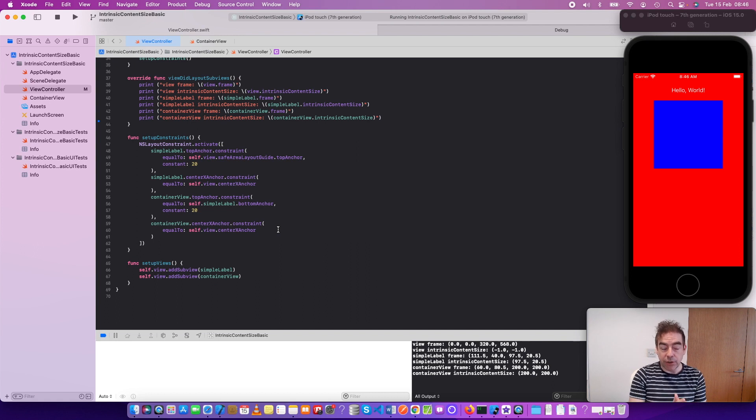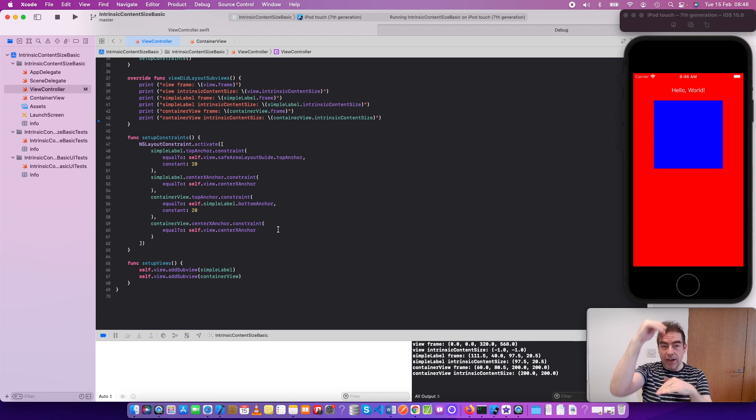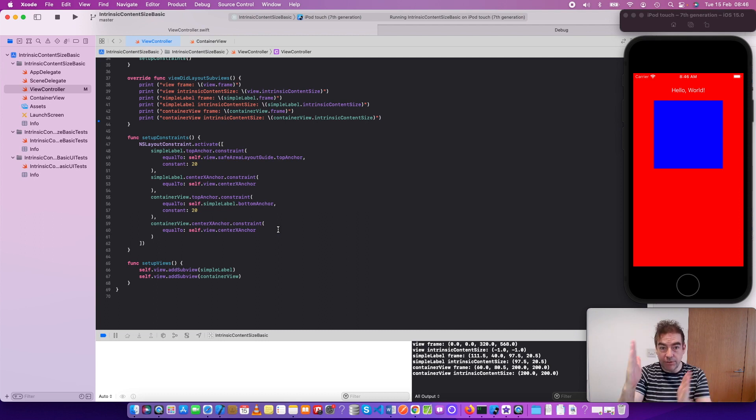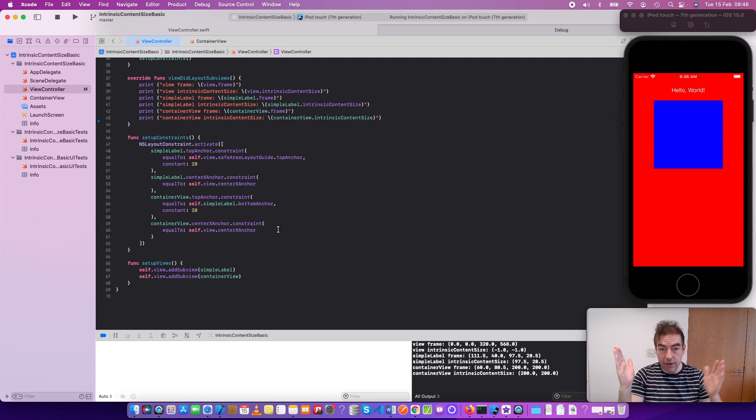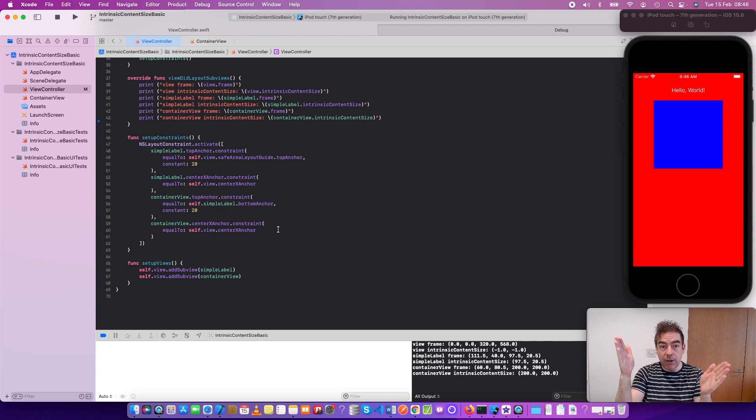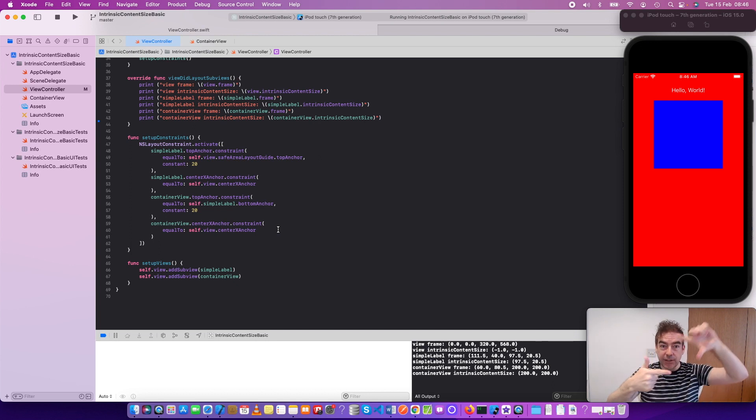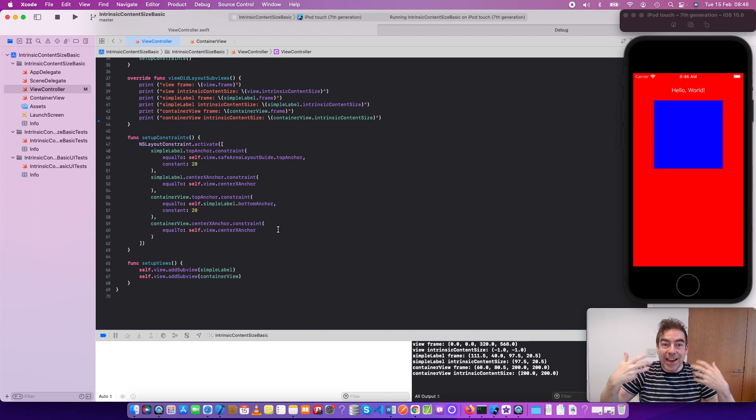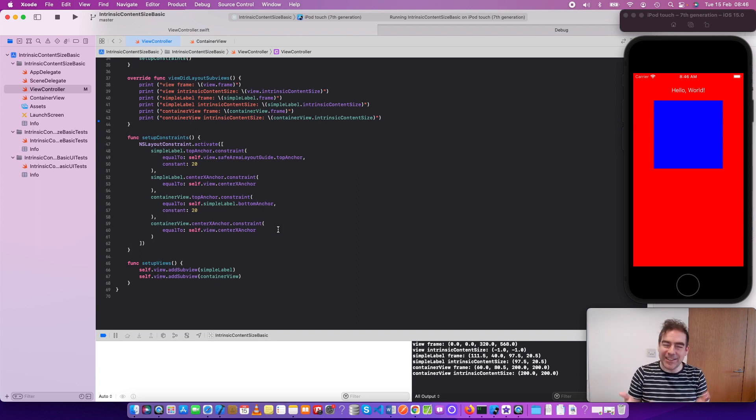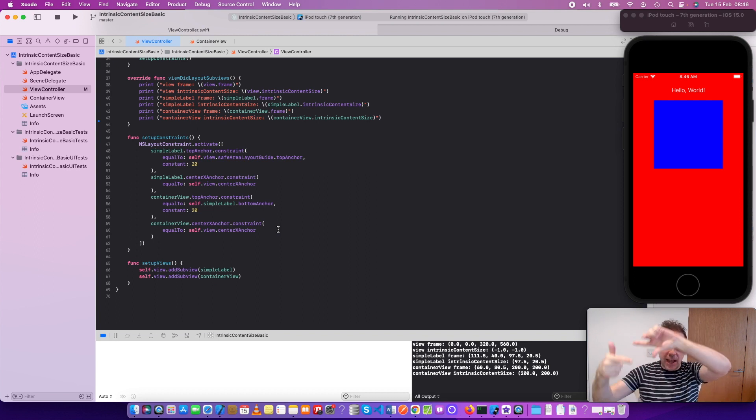So my choice is either to set up constraints for width, height, the position, the x and y coordinates, and set constraints for them, or I can set an intrinsic content size, which is the size, the width and the height, in the object itself, and then say the position to put that in.